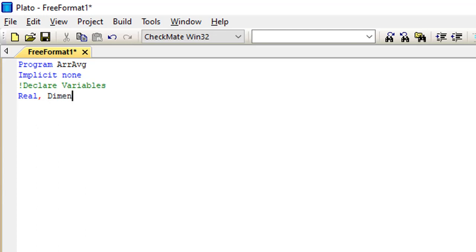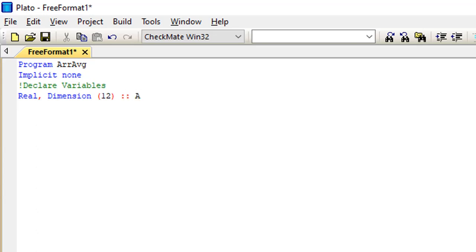On the next line I'm going to declare my variable as real. I'll write 'real, dimension' and then put the dimension size. I'm using a single one-dimensional array of rank one, with size 12. I'll save this array as 'a', and you can include a comment line there to label it as the array.